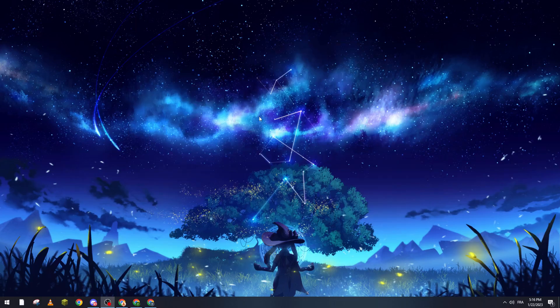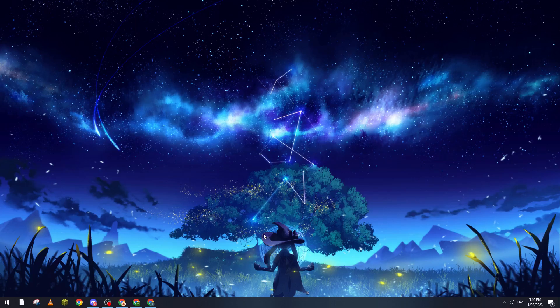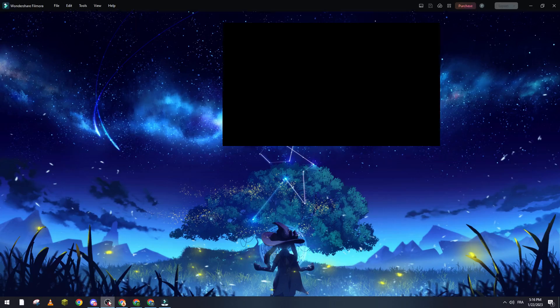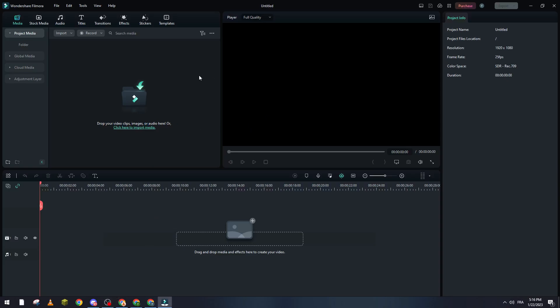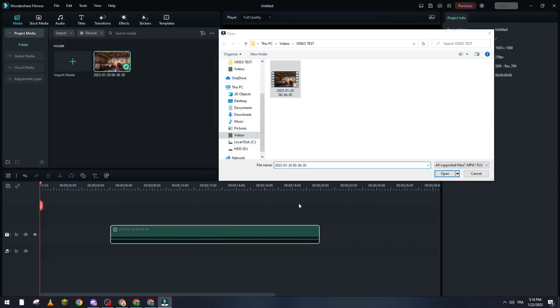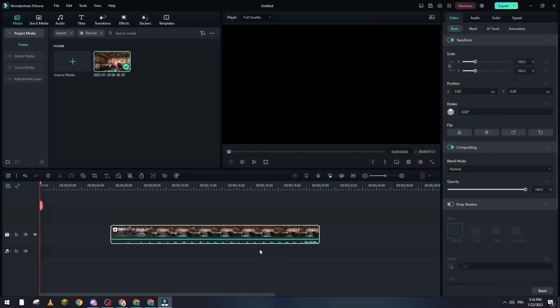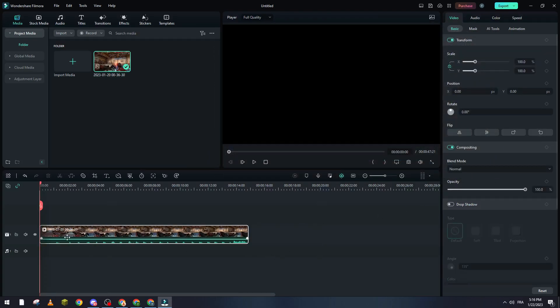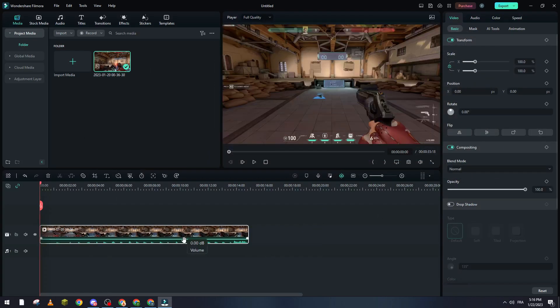Now we wait a little bit until it opens for us. It will take some time because my PC is not that great. Okay, here it is. Now let's go ahead and drag some clip. So I will drag this clip over here and click on okay.